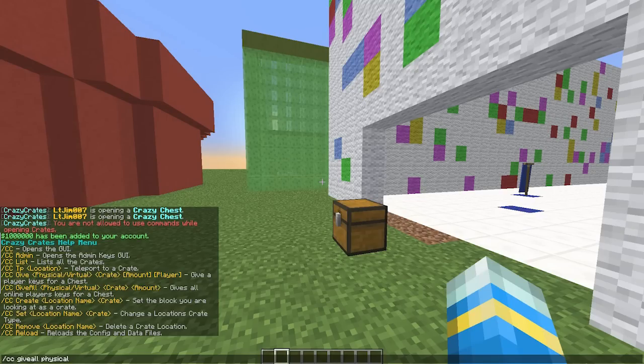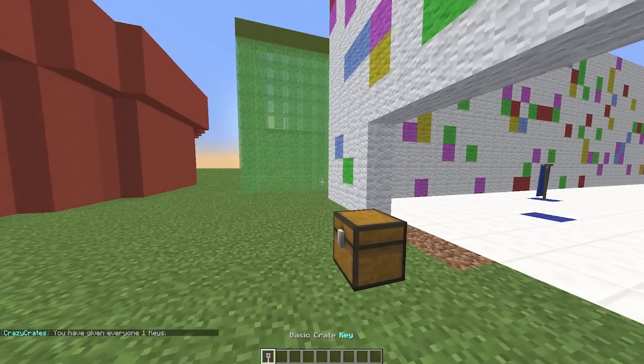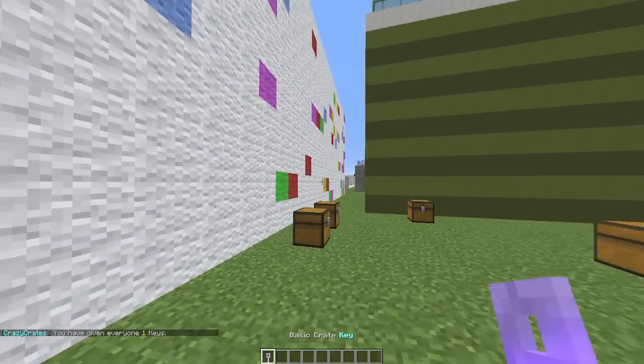So that will give every player on the server one key for the basic crate, which is obviously these.